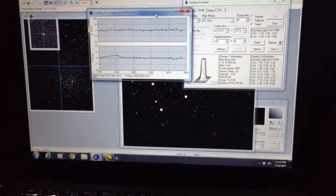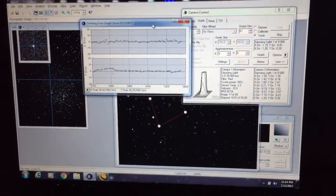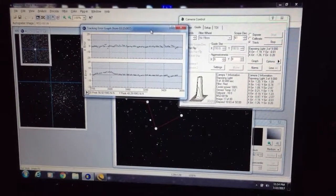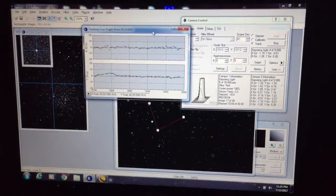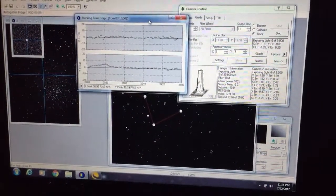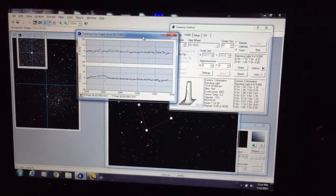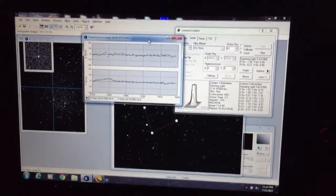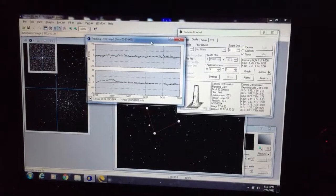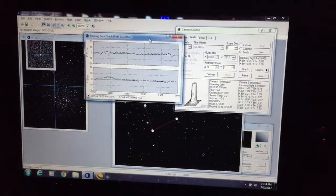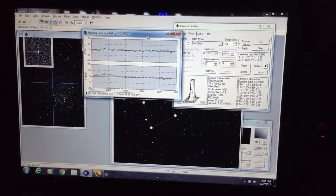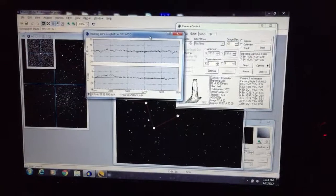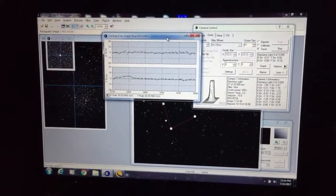So this is Dave with OC Astronomy. I'm here back with the Celestron CGX scope and I'm happy to report that the modification with adjusting the backlash or the right ascension gear meshing appears to have done the trick.